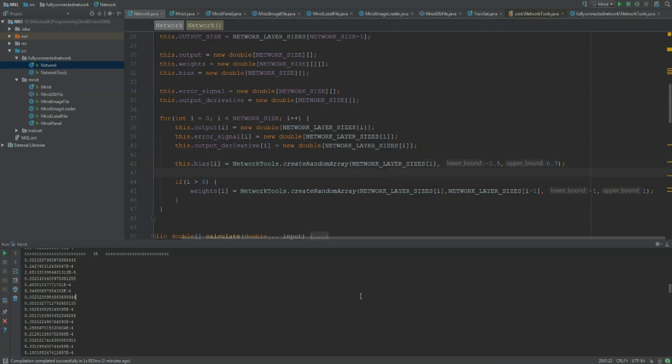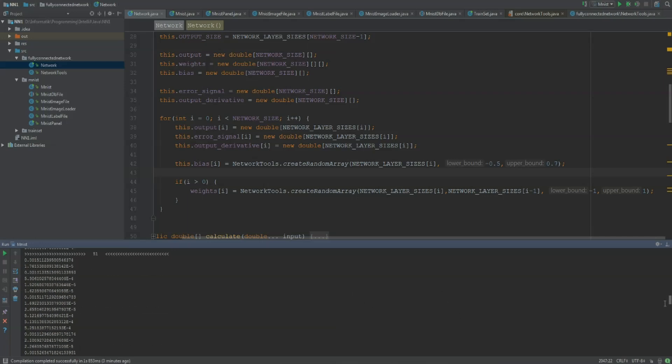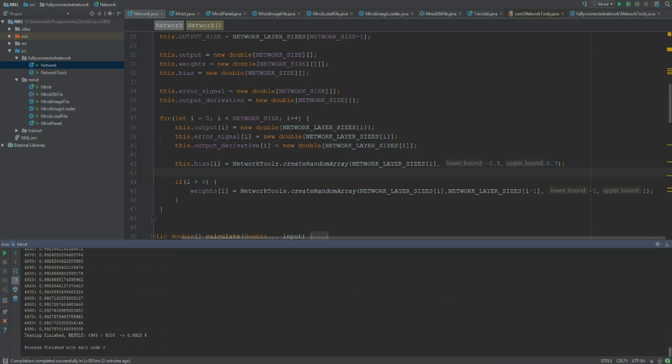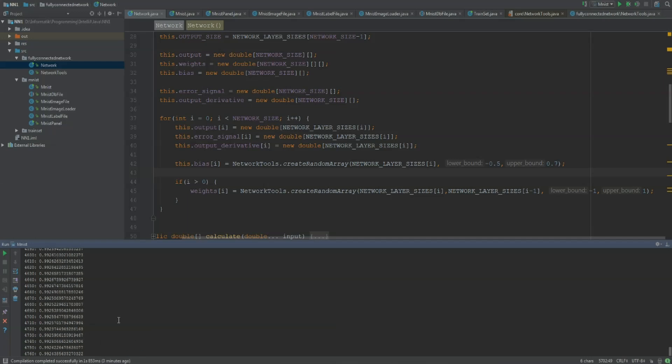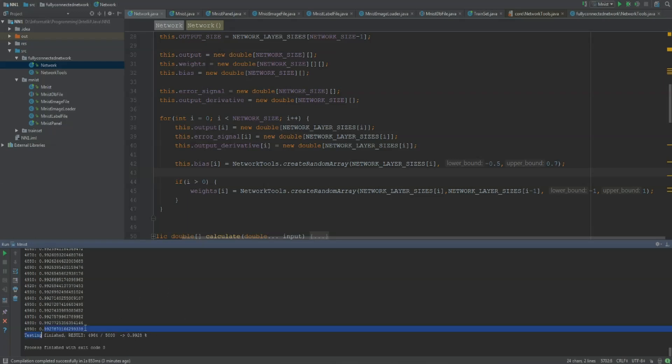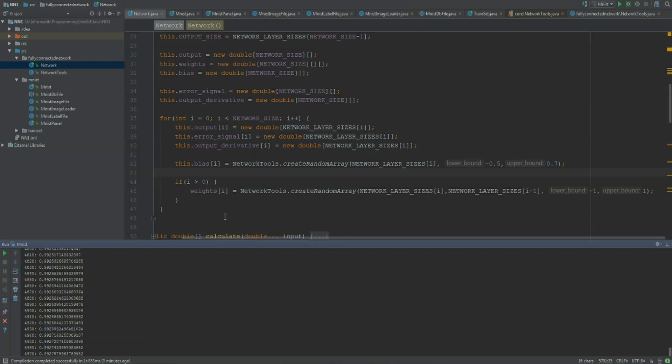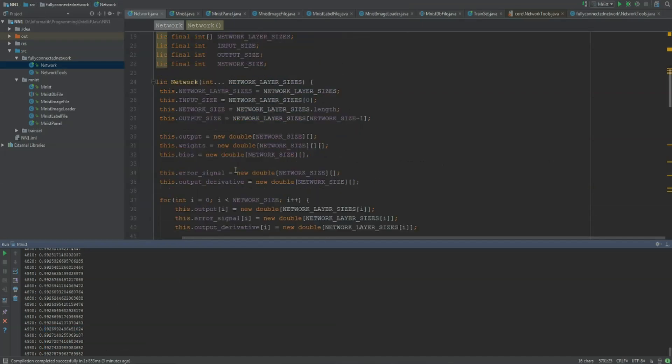So we did the learning process and our result is 99.3, 0.28. This is like a really good result and we could increase the training steps and so on, but I think I'm quite happy with this. In the next video I'm going to show you how to save your network to use it later on again, so you don't have to do the training step over and over again.